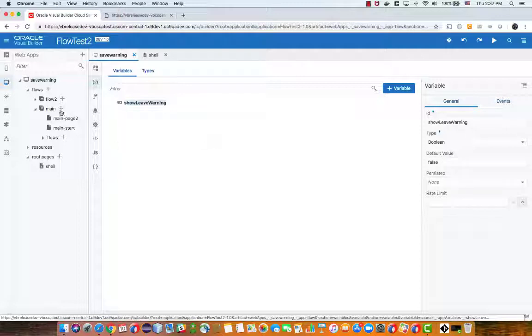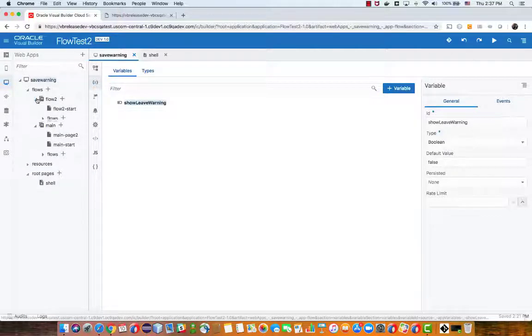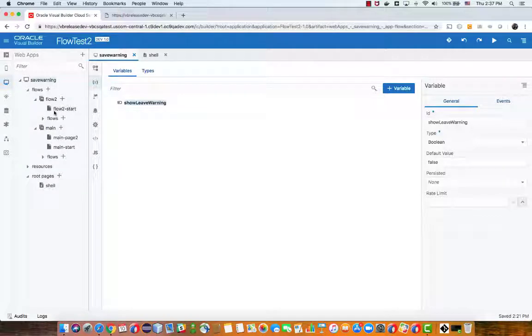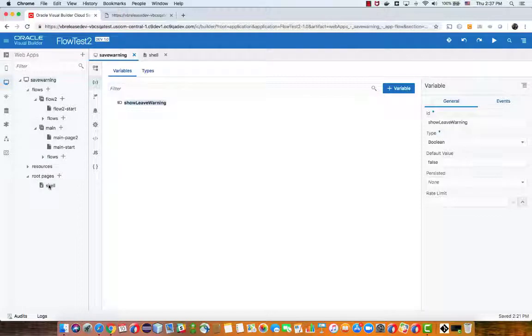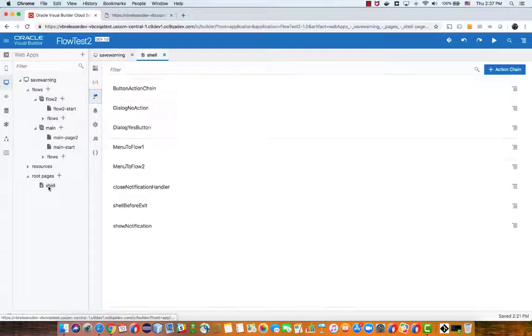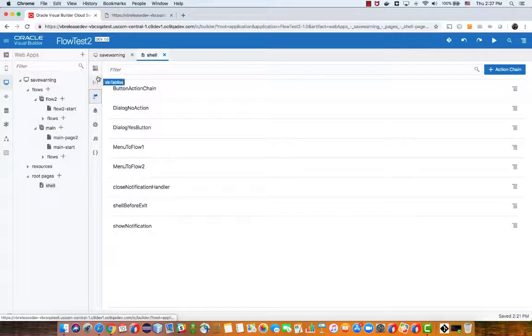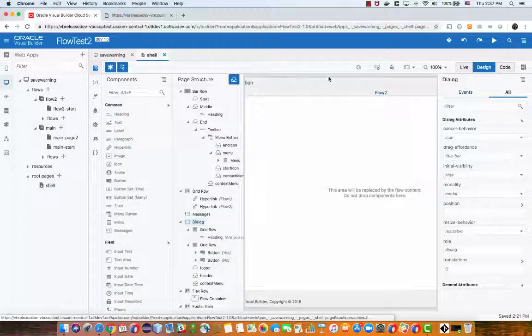Then we have our application with the pages inside the flows like that. Now most of the work is actually done on the shell page which is the page that contains our navigation menu.